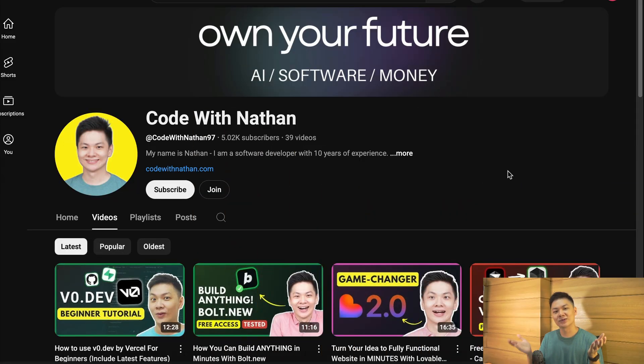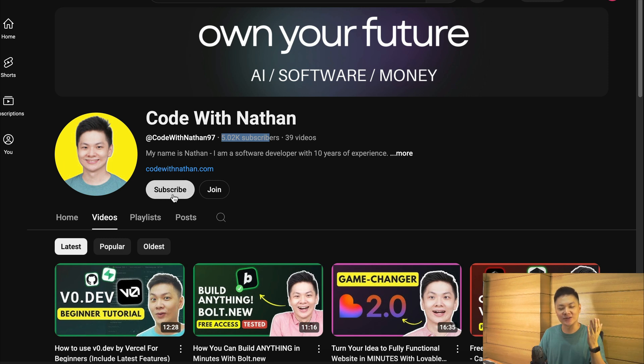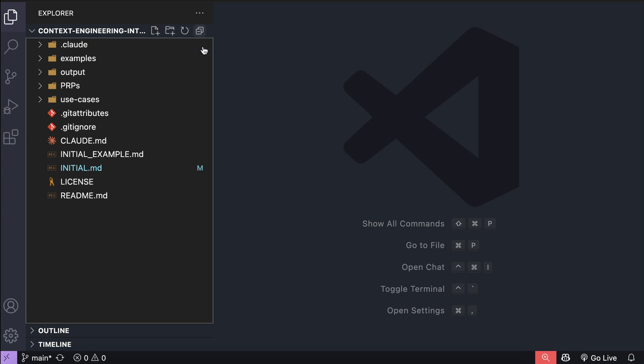Now, before we get into the exciting part, please don't forget to subscribe to my youtube channel. Just click on the subscribe button down below, and please help me reach 100,000 subscribers by the end of this year, as it will mean a lot to me, making me feel more excited to create useful videos just like this one.